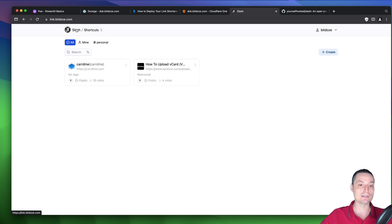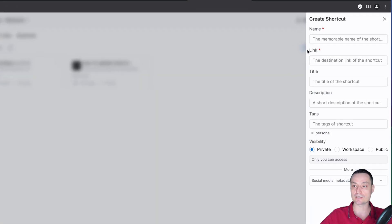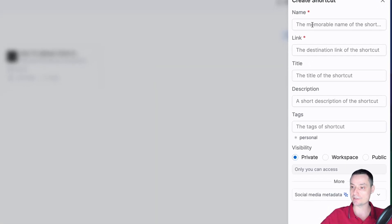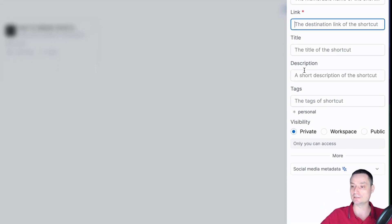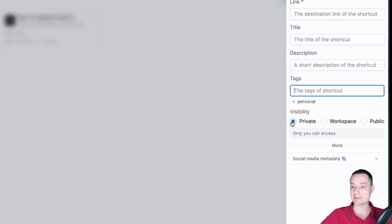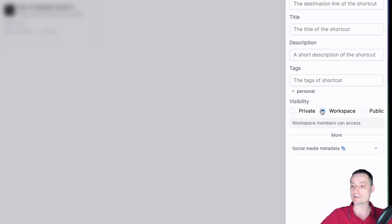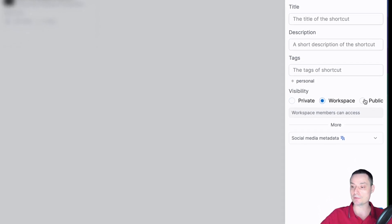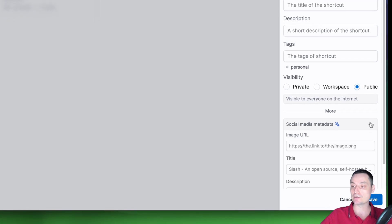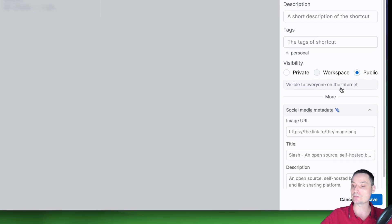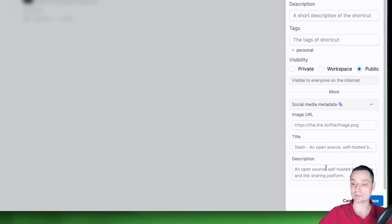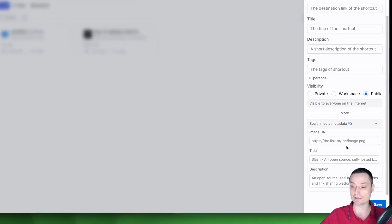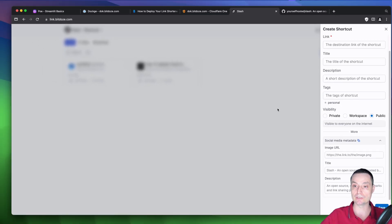If you want to add a link easily, you can click create and you'll have an interface where you paste the name of your link, the longer link, the title, the description, and you can tag it. You can make it private, allow only the workspace, or make it public so everyone can access it. There's also an option for social media metadata — you can add an image URL, title, or description that will be used every time you share the link on a social media platform.